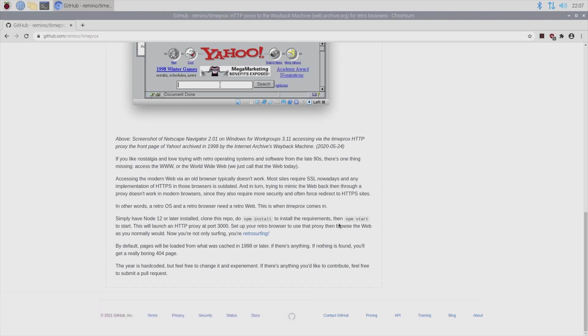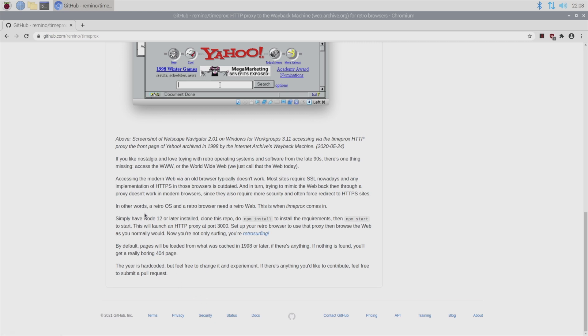Now looking at the readme here on the GitHub page, it says simply have node 12 or later installed. And then it kind of walks us through the instructions on what we're supposed to do. Now as a person who doesn't do anything with web servers, I didn't know what the heck node 12 was, but I looked it up and it turns out it's node.js. So I found instructions on how to install node.js on a Raspberry Pi. And we're going to go ahead and do that now.